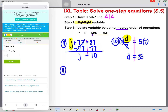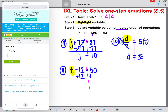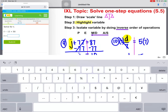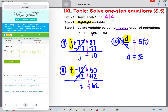Let's try two more and then you can try them all by yourself. t minus 12 equals 50. Draw our line, highlight our variable. The inverse of minus 12 is going to be plus 12, so we're adding 12 to both sides. These cancel, and t is going to be equal to 62. Submit.